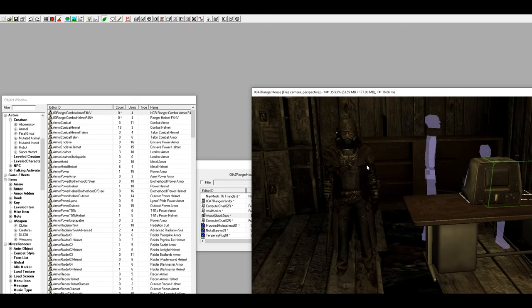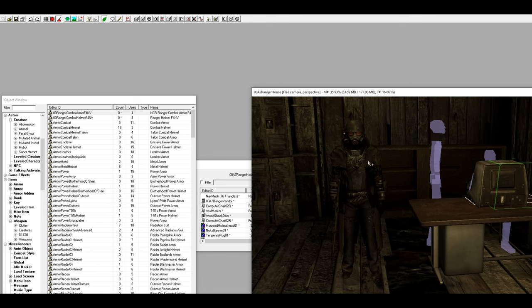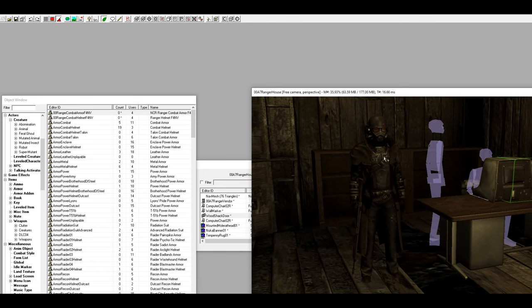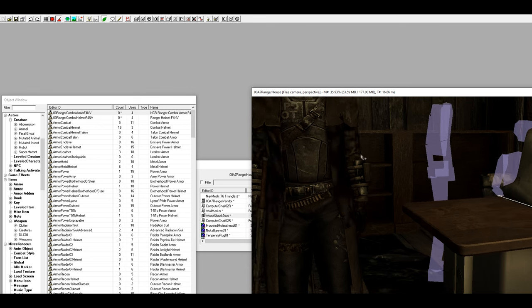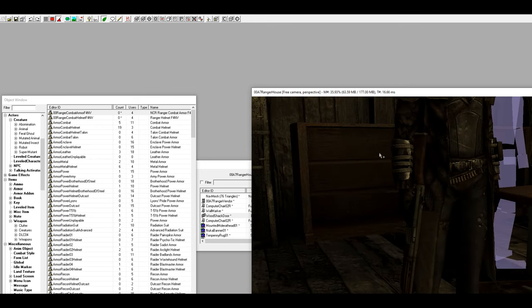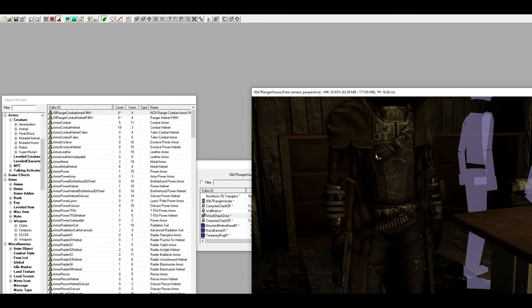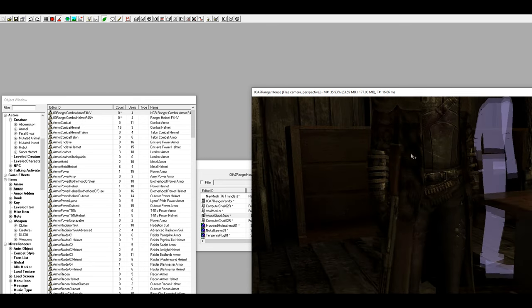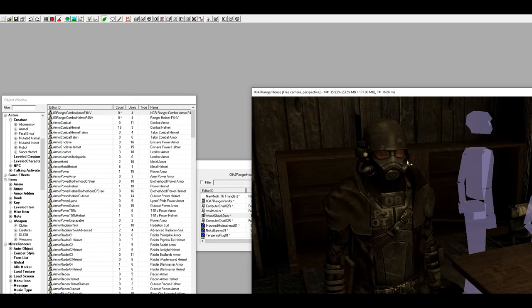One thing I will say, and it's already showing right here, is sometimes these combat armors they flicker. As you can see on his coat it has this weird texturing right here and it's just going to flicker when you're in game.